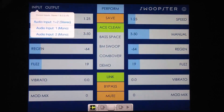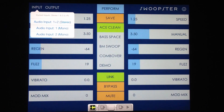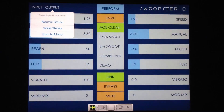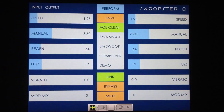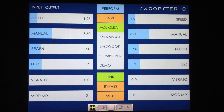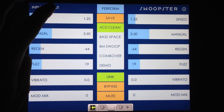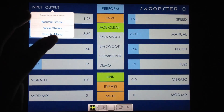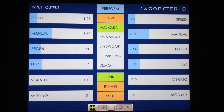Other options in Tweak mode are for input — you can select the default stereo left and right input, or if you're using a two-channel interface and want to choose a specific input, either channel one or channel two, you can do so there. Output gives you normal stereo, wide stereo, or sum to mono. The default is normal stereo. Wide stereo gives you a wider stereo spread, and sum to mono just sums the signal to mono — that's good for guitarists who don't use stereo setups.